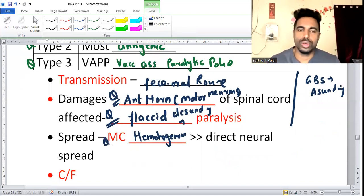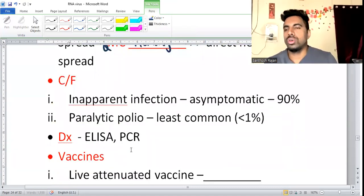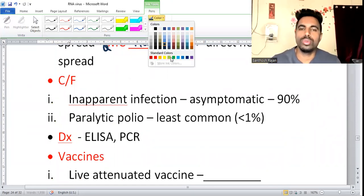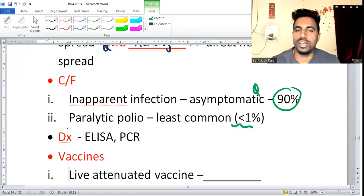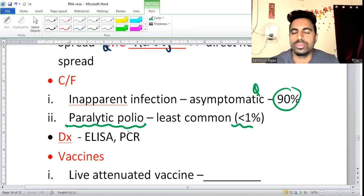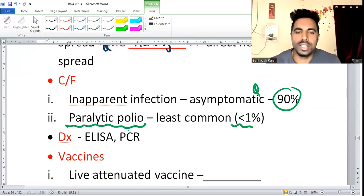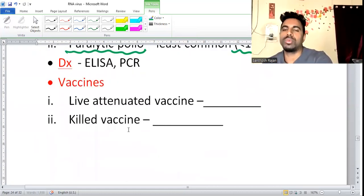Clinically, 90% of polio cases are asymptomatic. Less than 1% of cases become paralytic polio. Diagnosis is by ELISA and PCR. Because of the vaccine, polio has almost been eradicated.